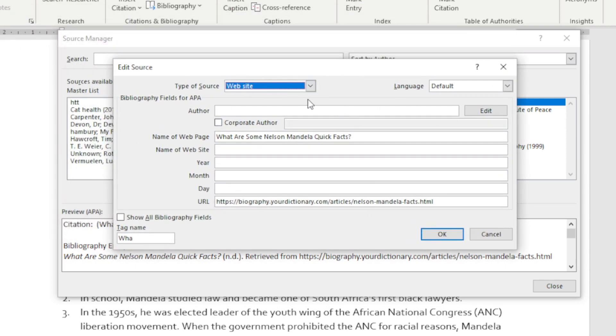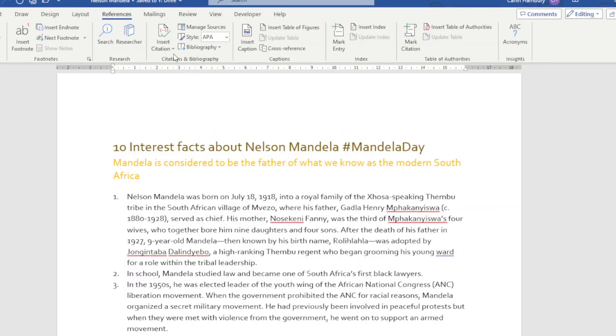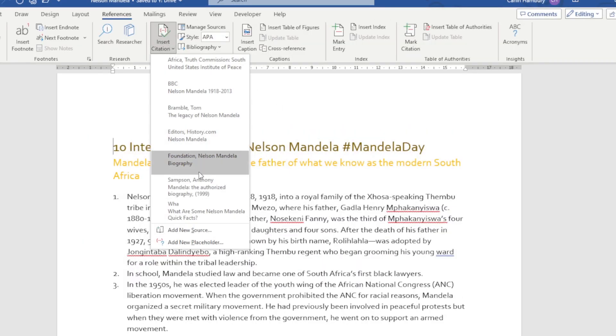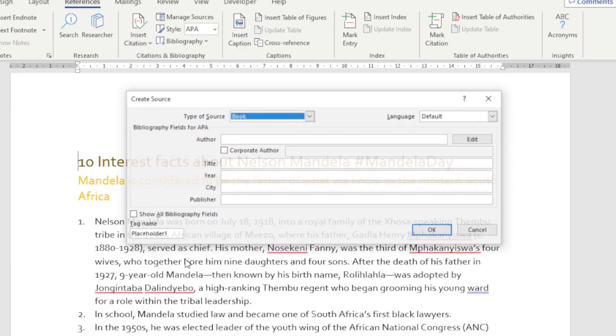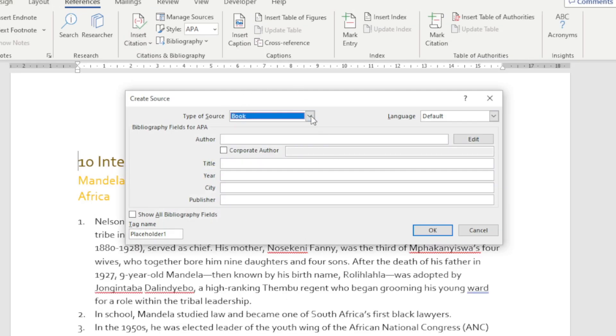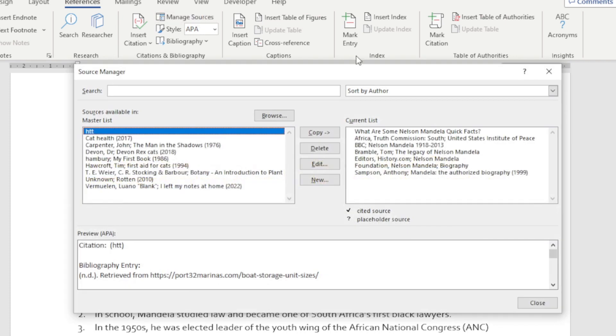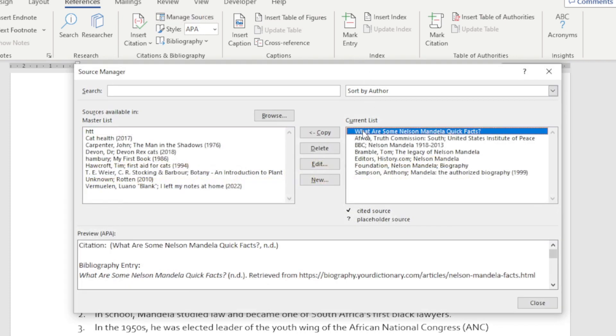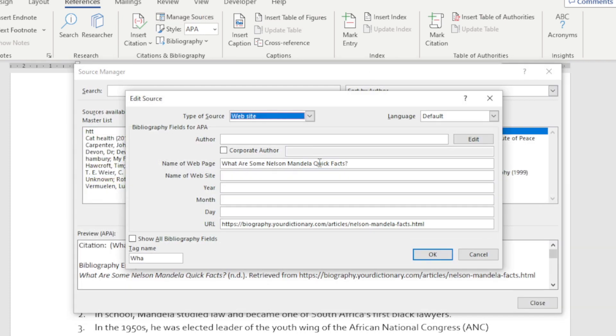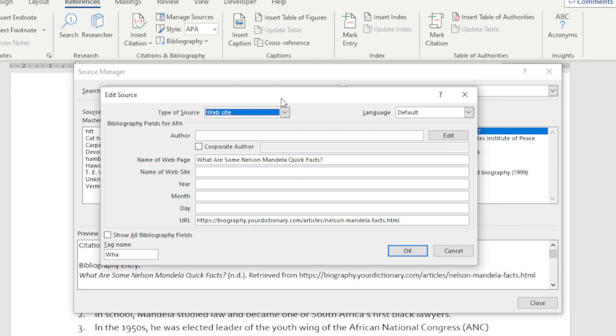Let me close this and show you: Insert Citation, Add New Source. When I go to Manage Sources, Current List, and edit it, it gives me exactly the same thing.